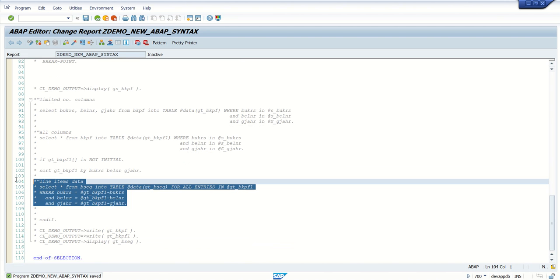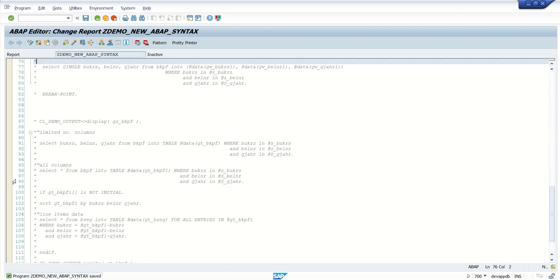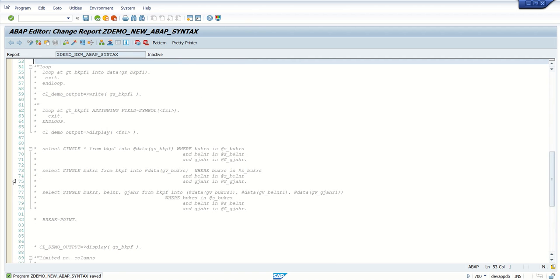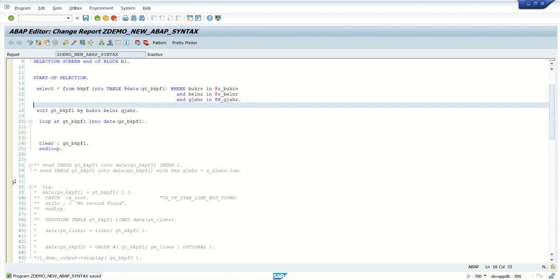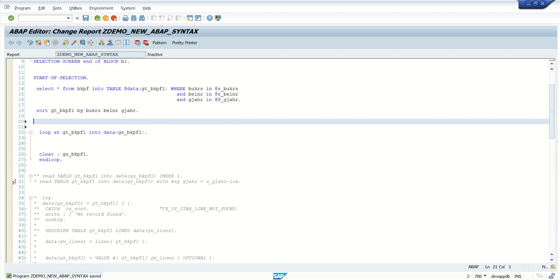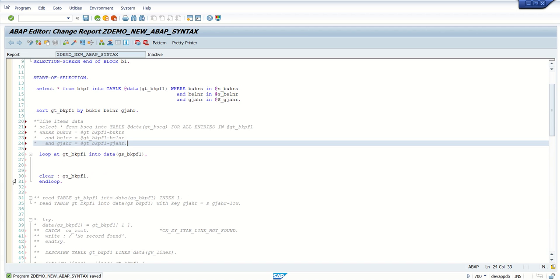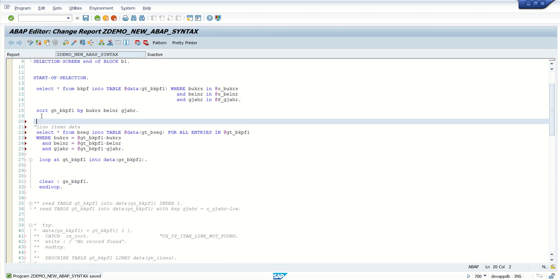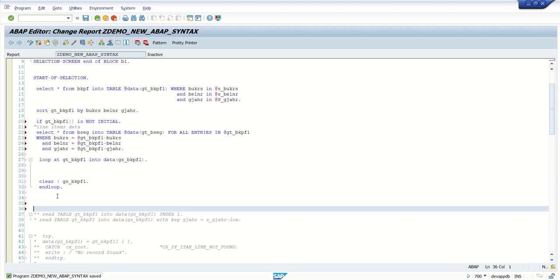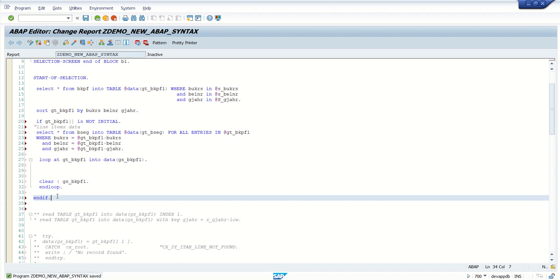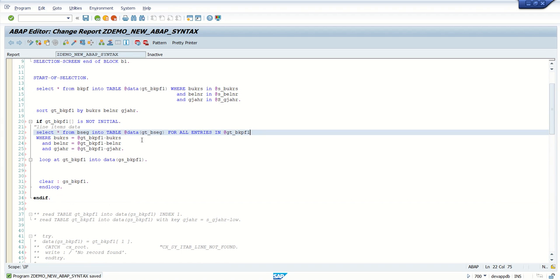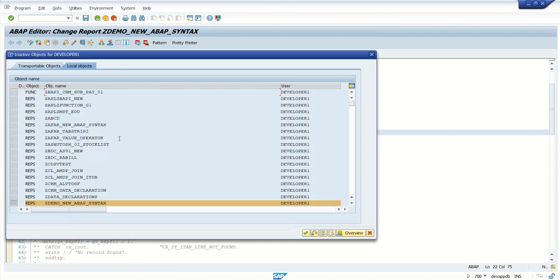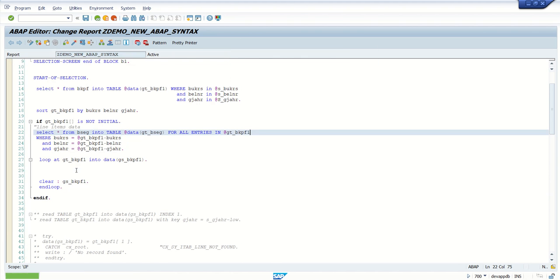Yes, this will be fine. So first I will add here, reading the bisectable. If gt_bkpf1 is not initial, then do all this activity. So I am reading bisect1 into for all entries gt_bkpf1. This is working fine.